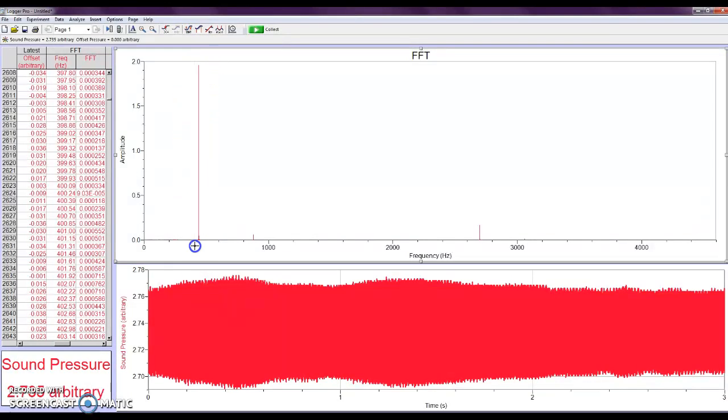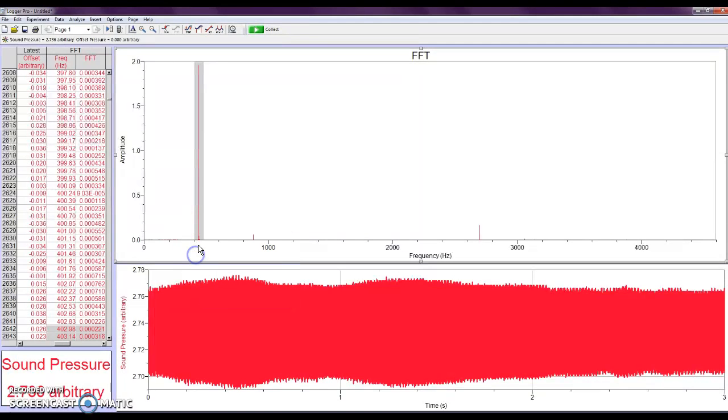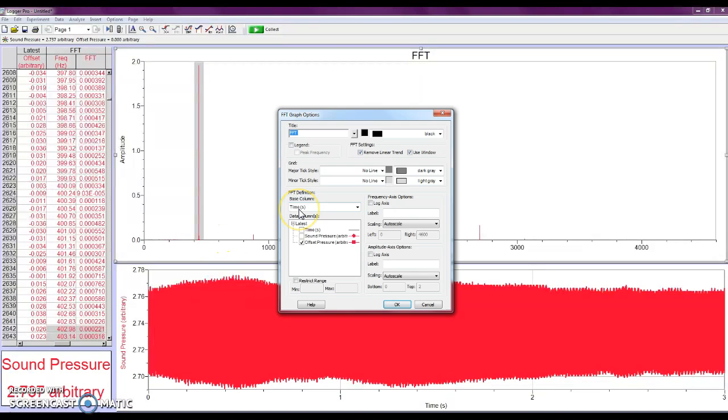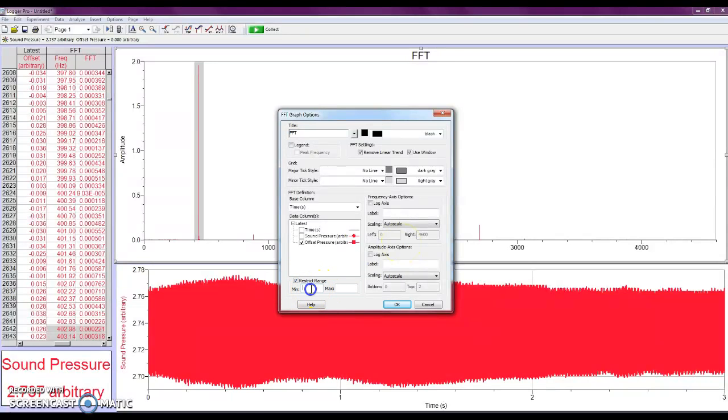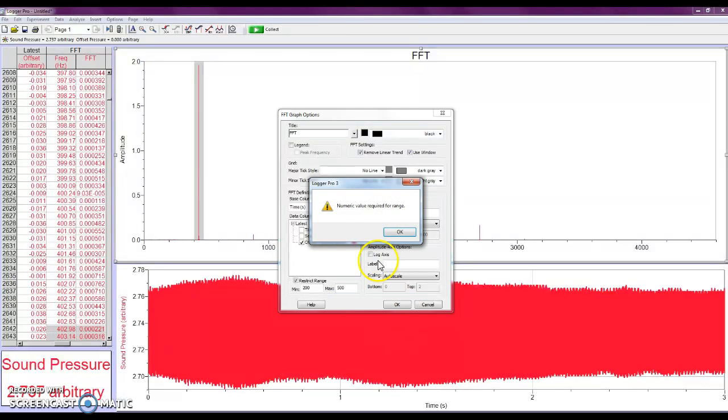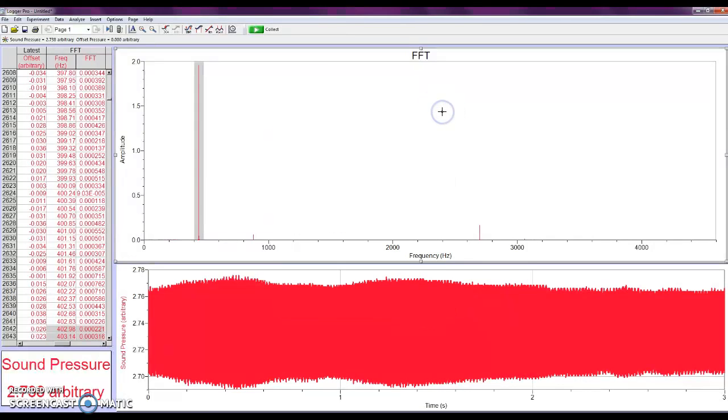And so again, I could zoom in on this if I chose. Oh, maybe not. I can go to graph options. And in the graph options, I can choose what my range will be by saying, for instance, let's try 200. And then to maybe 500. Okay, I have no idea why that's not being allowed. Please ignore that.